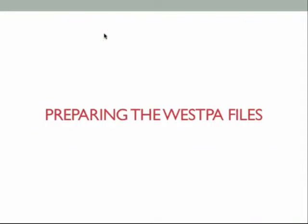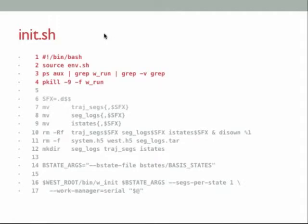Moving on to the WESPA files: init.sh is mostly a shell wrapper designed to simplify running w_init. First it pulls in env.sh. The first part of the script kills any running WESPA simulation to minimize conflicts — it pulls in any running WESPA process and kills it. Be careful if you're on a local computer, as it will kill any other simulation you have running as well.